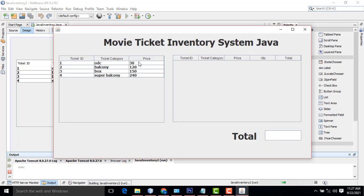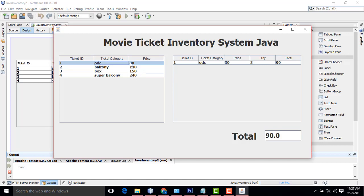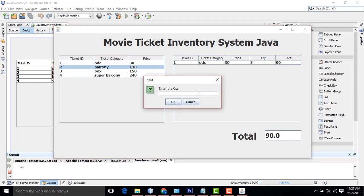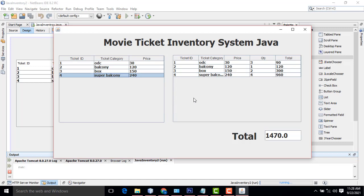This is the movie category, price and ticket ID. Here if you select the ticket for ODC, click on this one. It asks the quantity — how many people need for ODC. So if you enter the quantity as 3, it will calculate: 1 person price will be 30, and it calculates the 3-person price over here. If you want the balcony, it asks for one person; box for two people; super balcony for four people — the relevant price will be calculated. Very simple. This is a total; I will display the total over here.